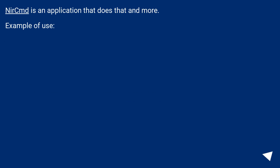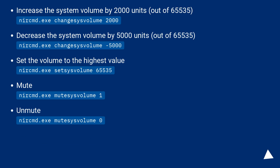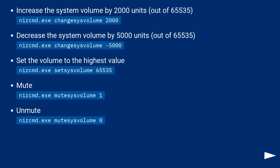NIRCMD is an application that does that and more. Example of use: increase the system volume by 2000 units out of 65535 — NIRCMD.exe changer size volume 2000. Decrease the system volume by 5000 units out of 65535 — NIRCMD.exe changer size volume -5000.